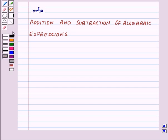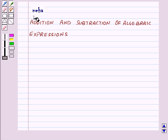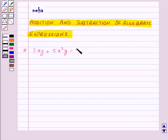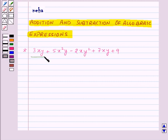Hi and welcome to the session. Today we will learn about addition and subtraction of algebraic expressions. Consider an algebraic expression: 3xy + 5x²y − 2xy² + 7xy + 9. Here we can clearly see that 3xy and 7xy are like terms.